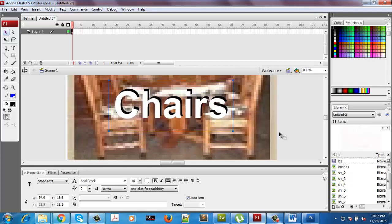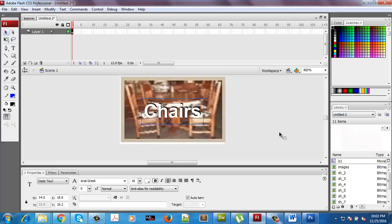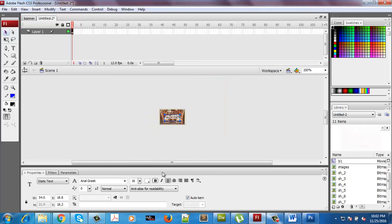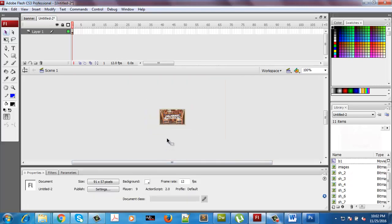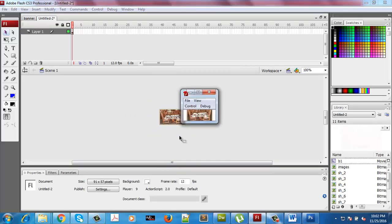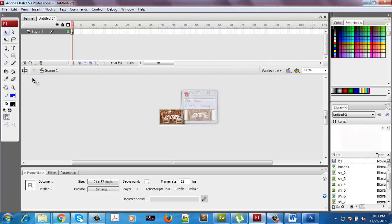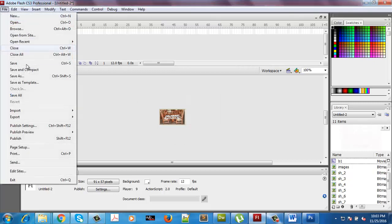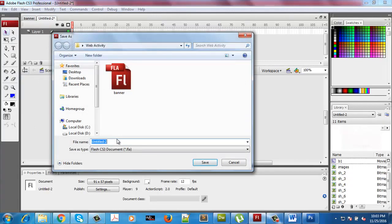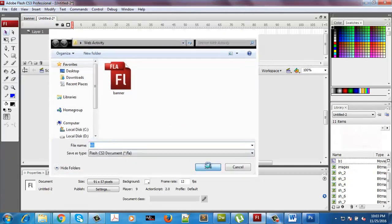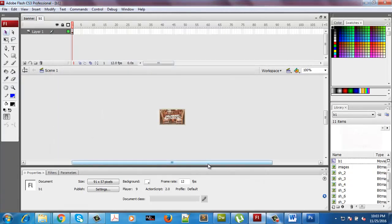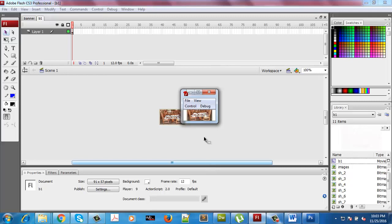Using Ctrl+Minus to zoom out, it's a bit more visible — that's the point. I'll save this as B1 and press Ctrl+Enter to generate the SWF file.